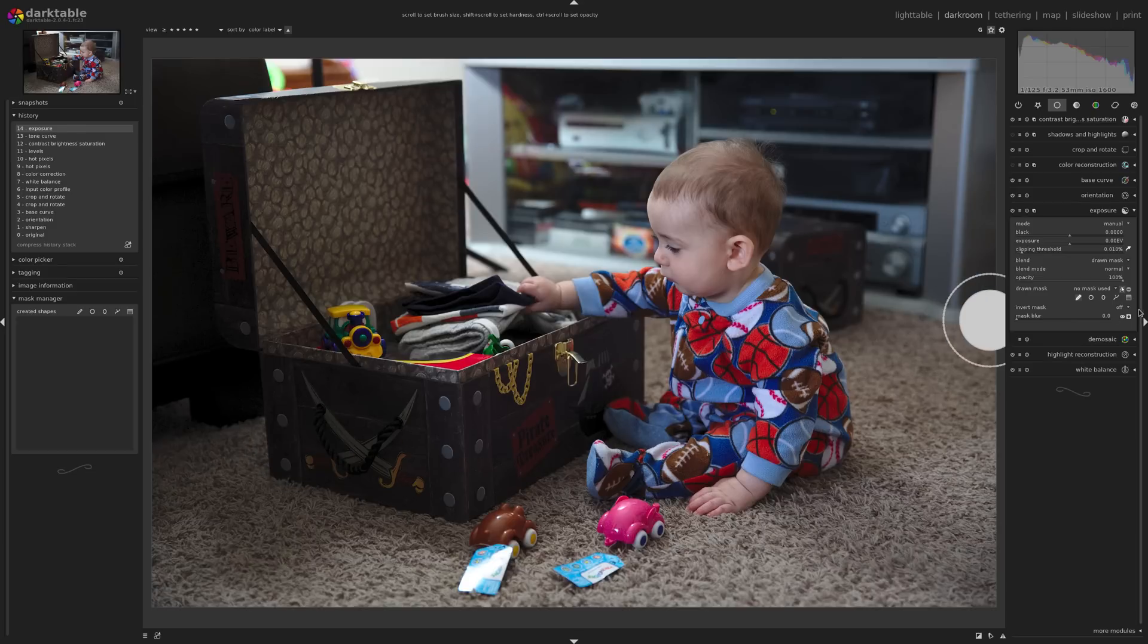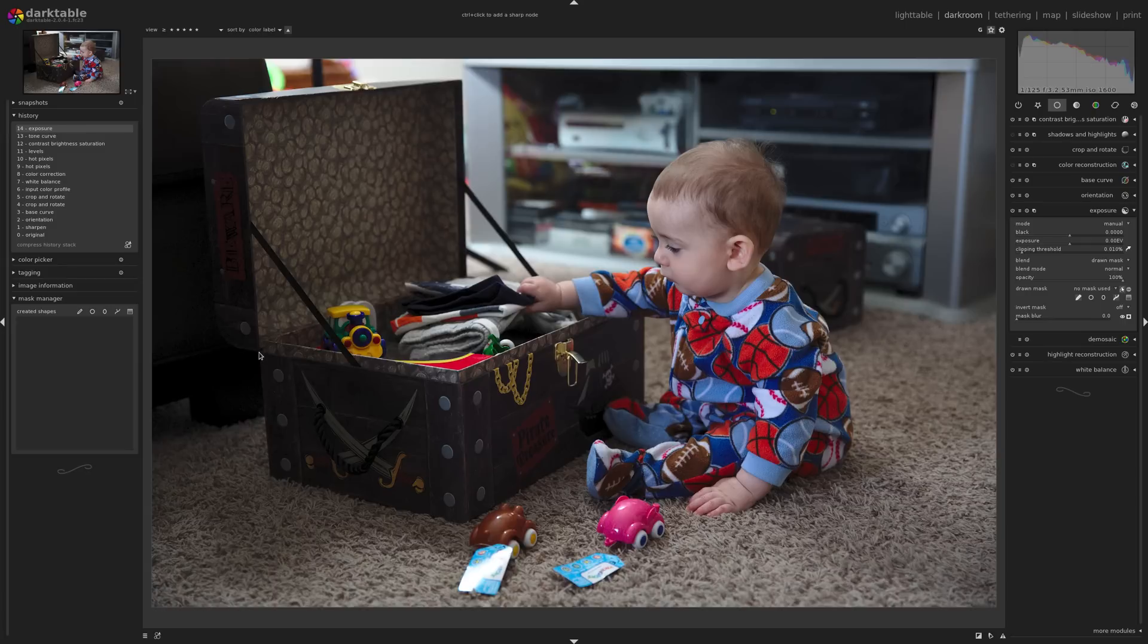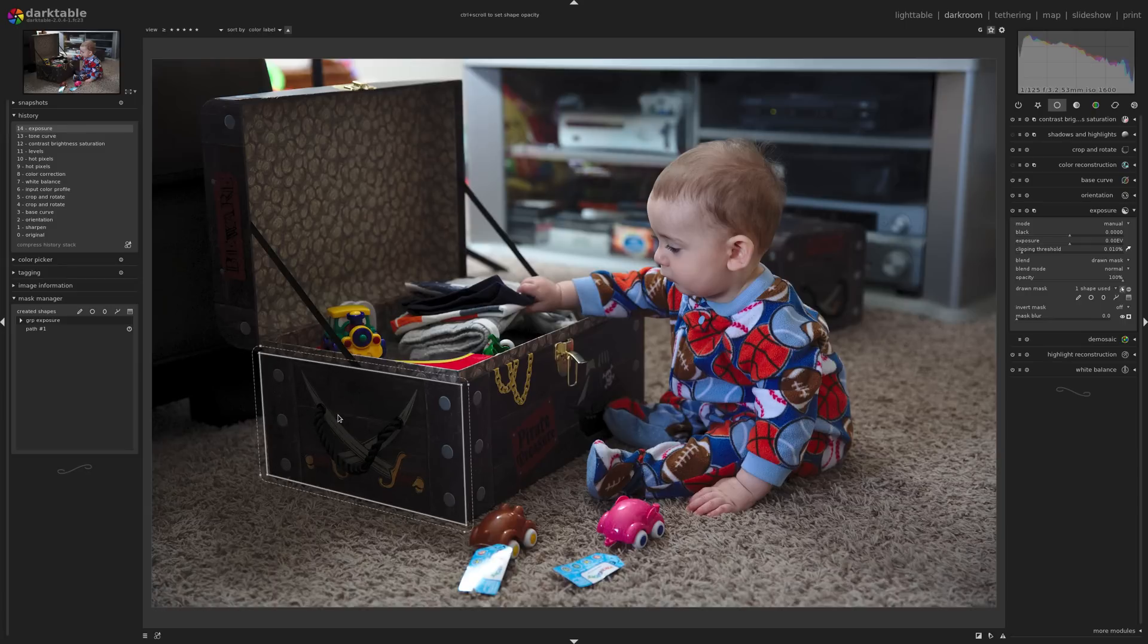However, in Darktable, we have an awesome little option here, which is a path tool. And this is very similar to something you'd see in, say, Adobe Illustrator, where you can make any path, any shape you want, and you can also do it with straight edges.